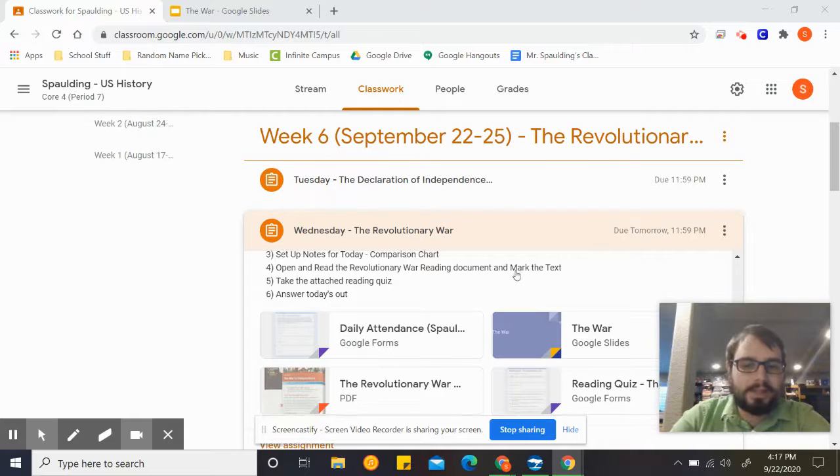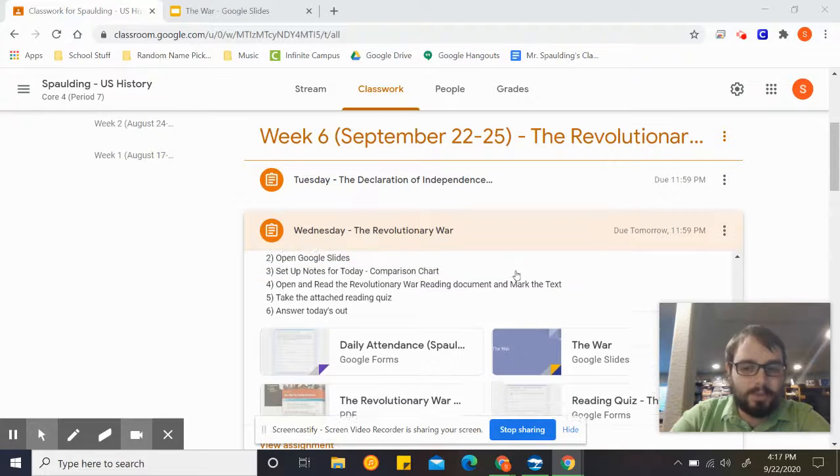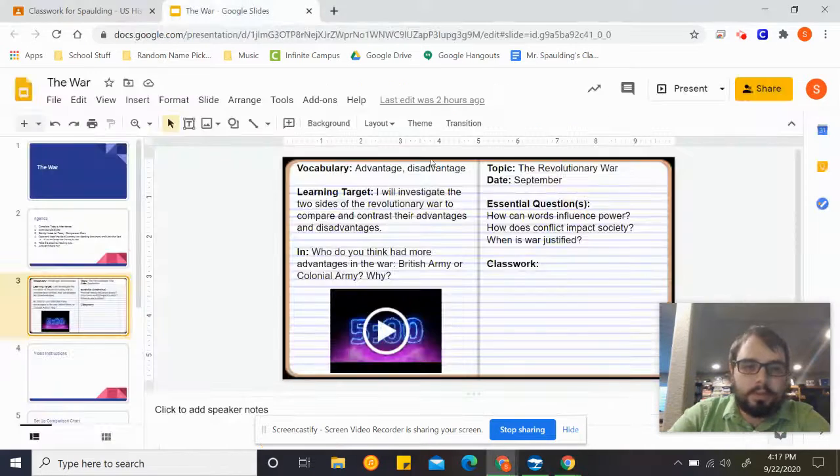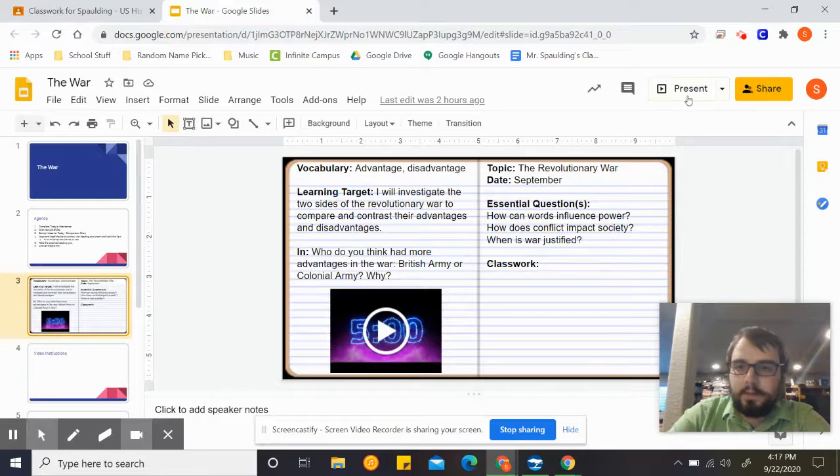First things first, do that attendance like normal and then go ahead and open up the Google Slides, which will look like this.